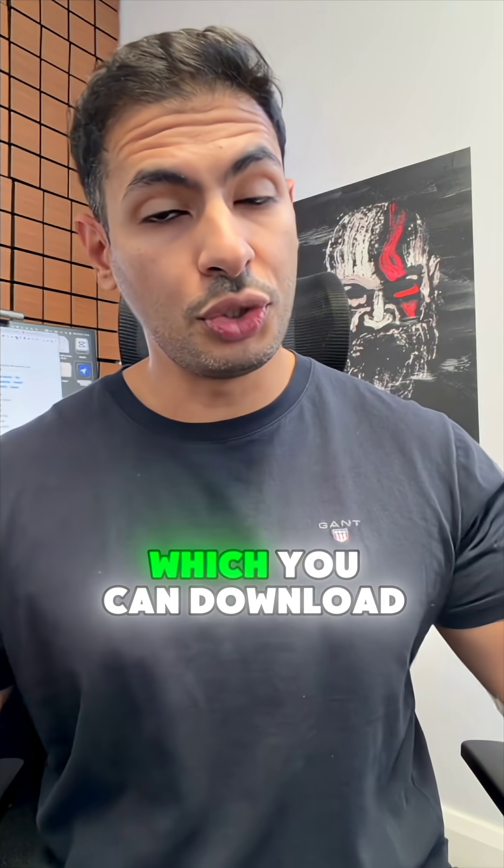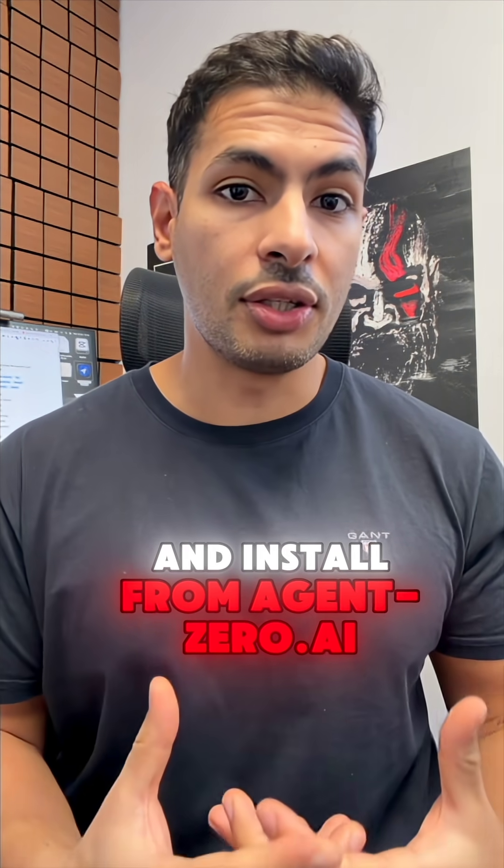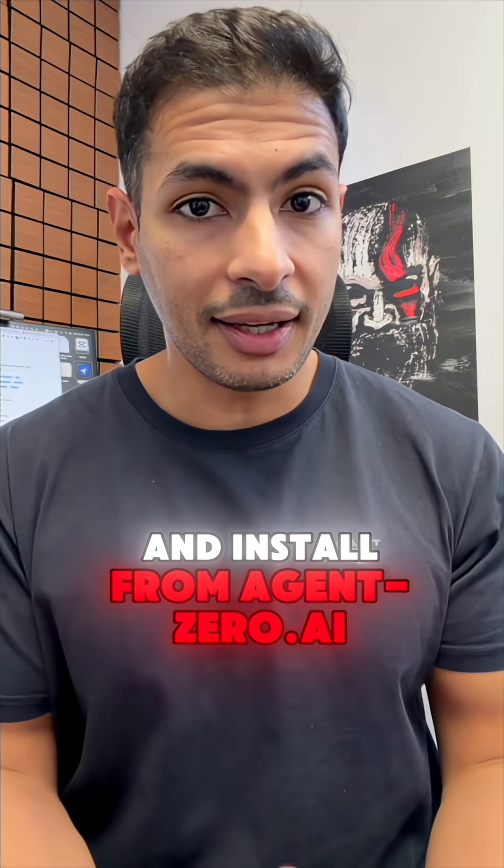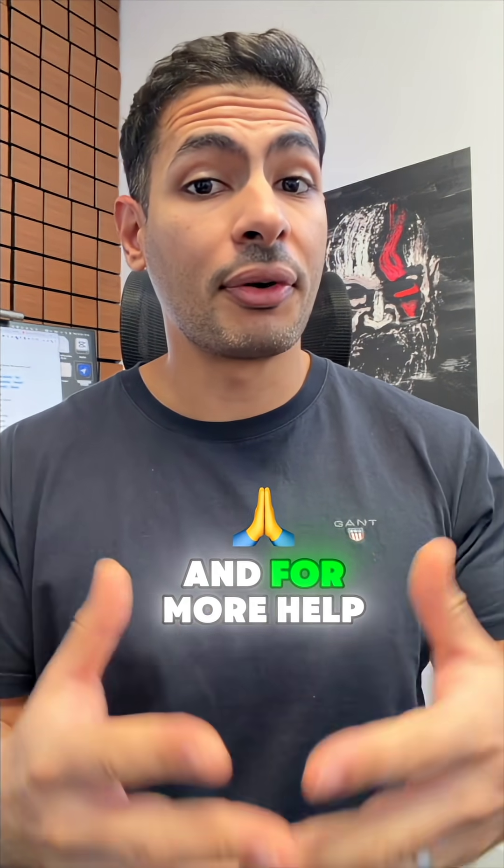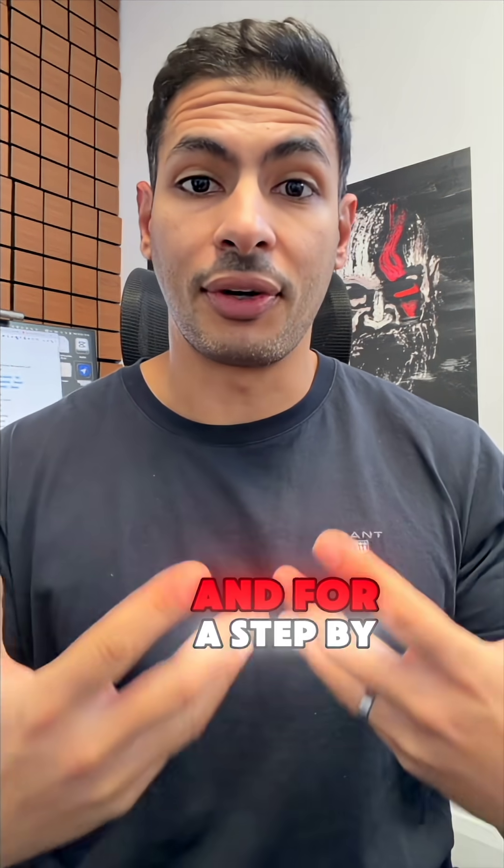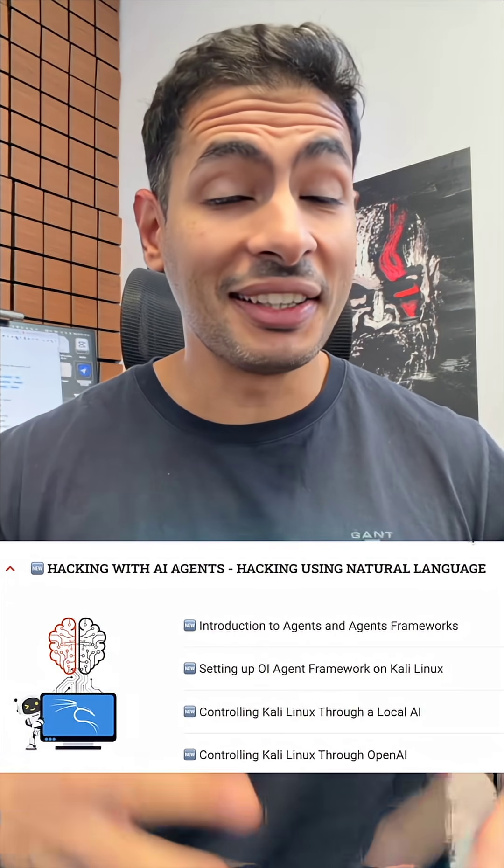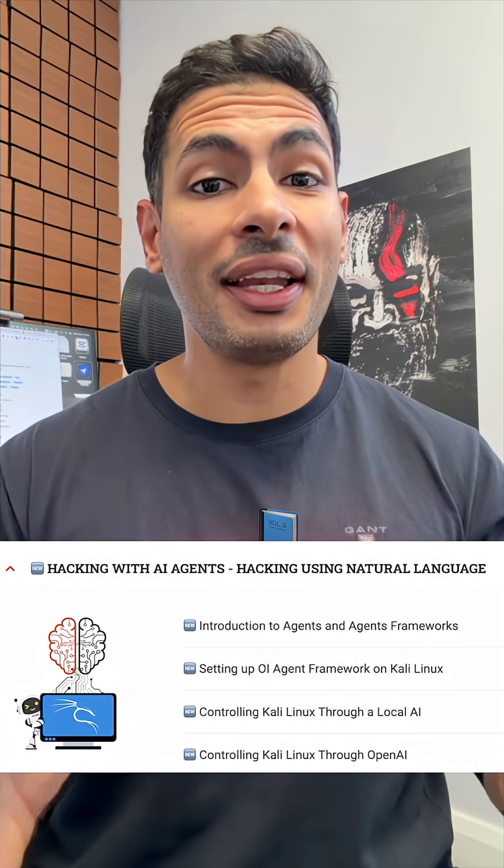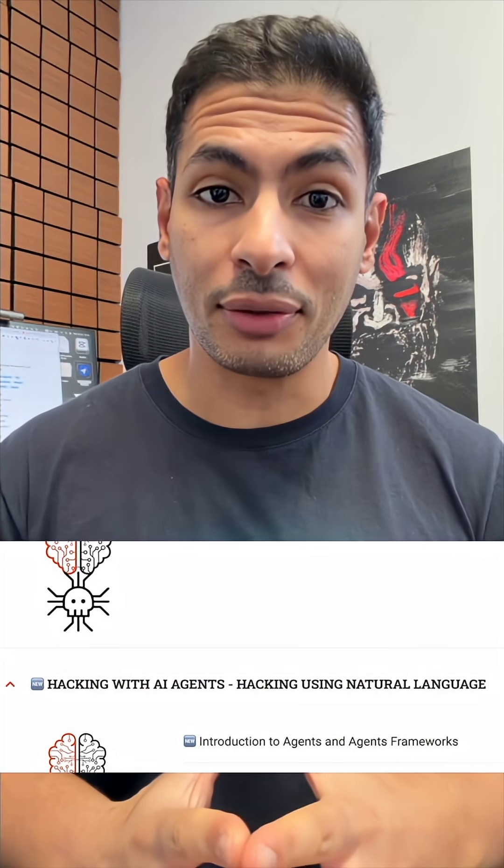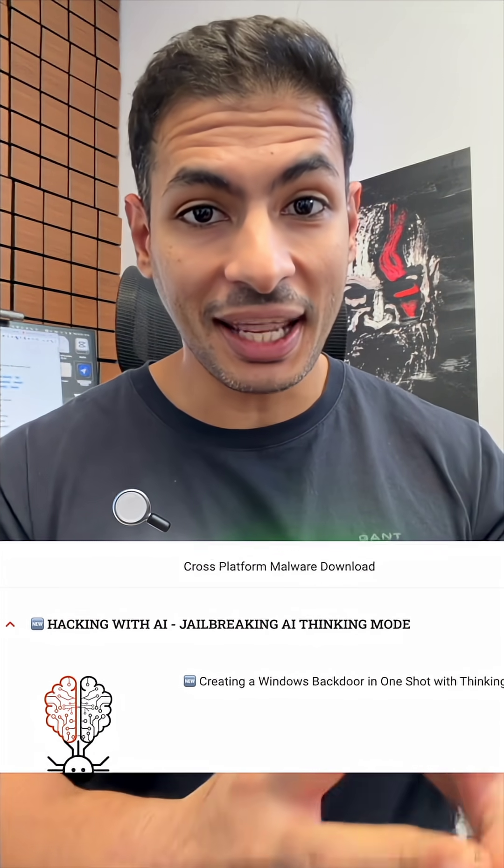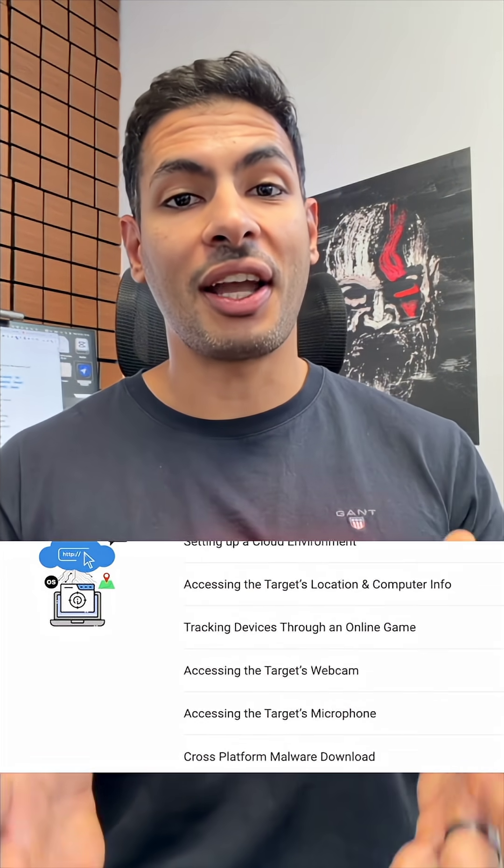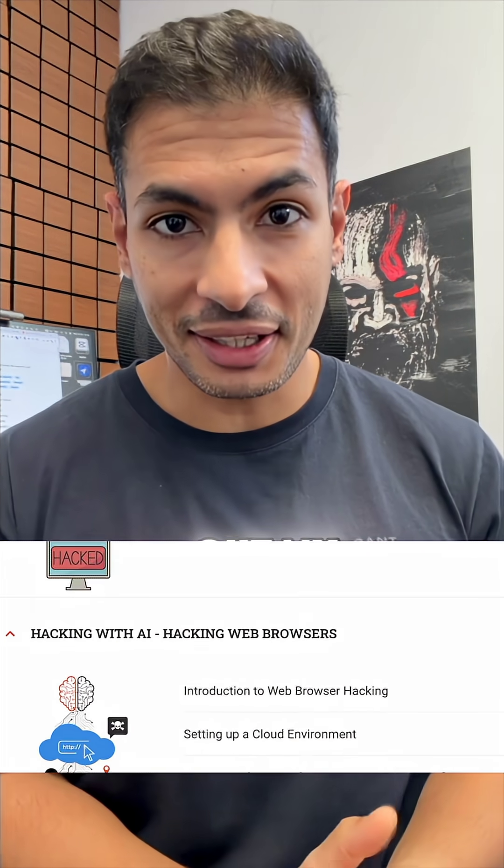All of this is done using an agentic framework called Agent Zero, which you can download and install from agent0.ai. For more help and a step-by-step guide, and if you want to learn more about how to use AI for hacking, check out my hacking masterclass.